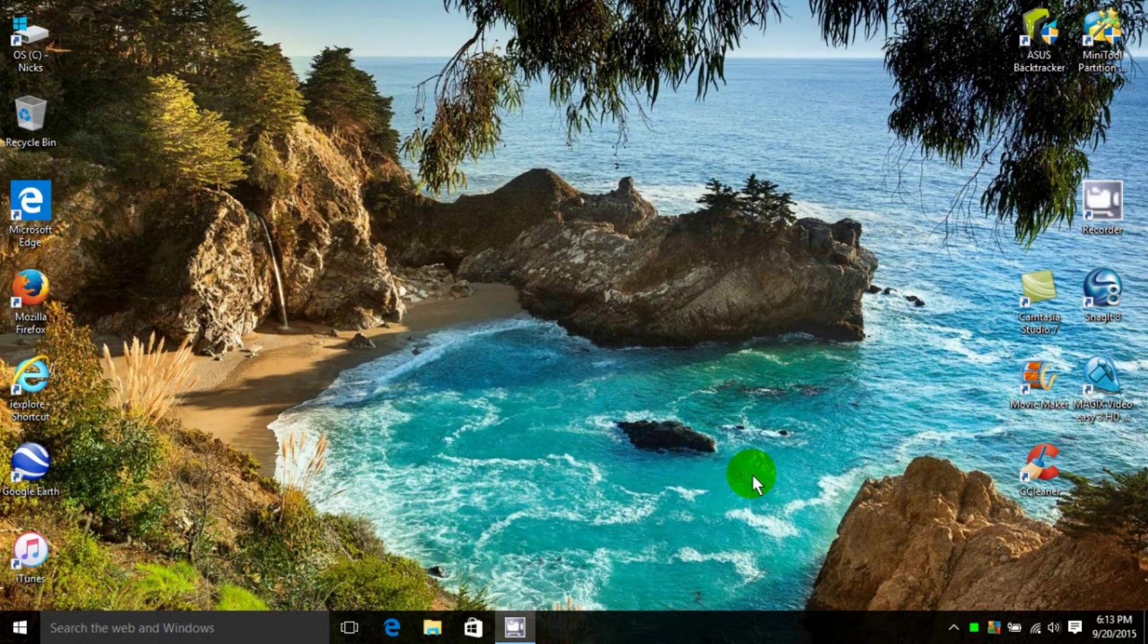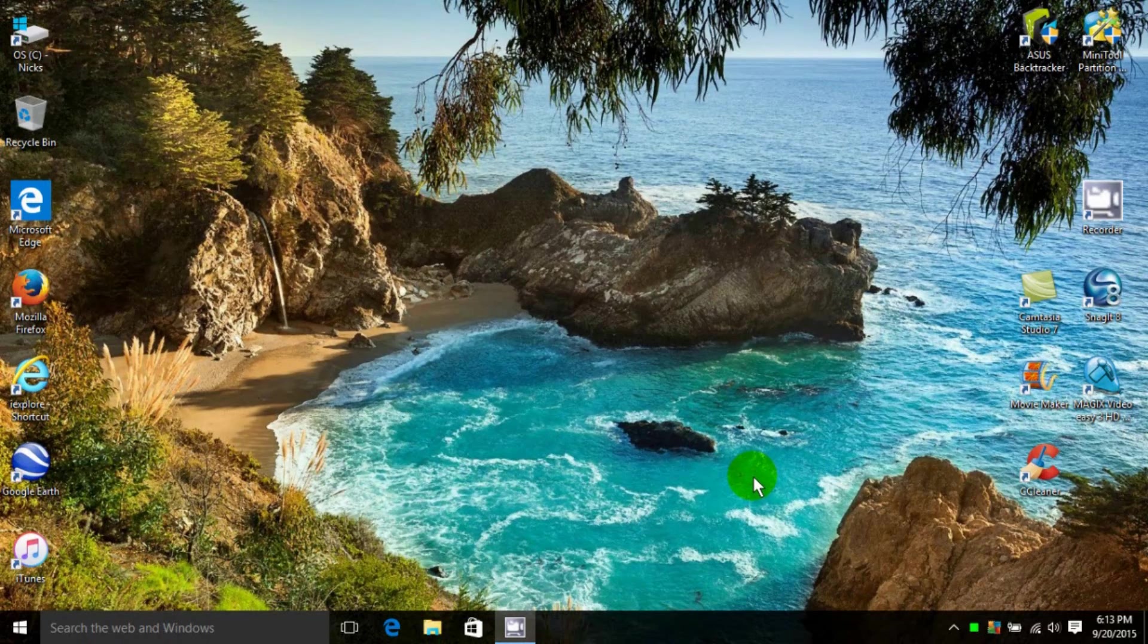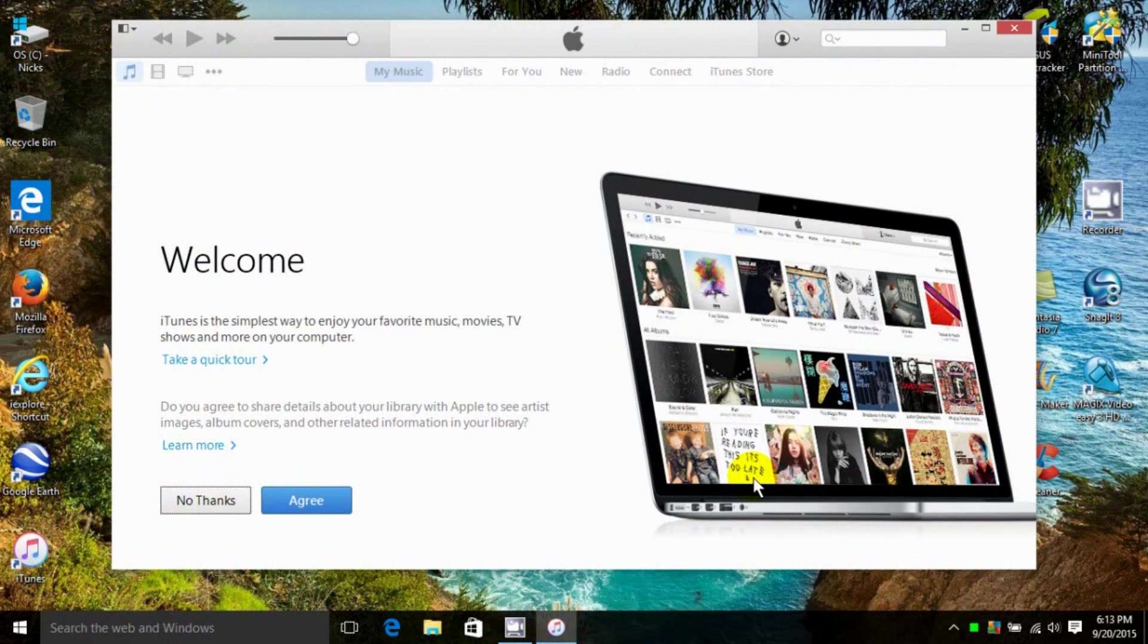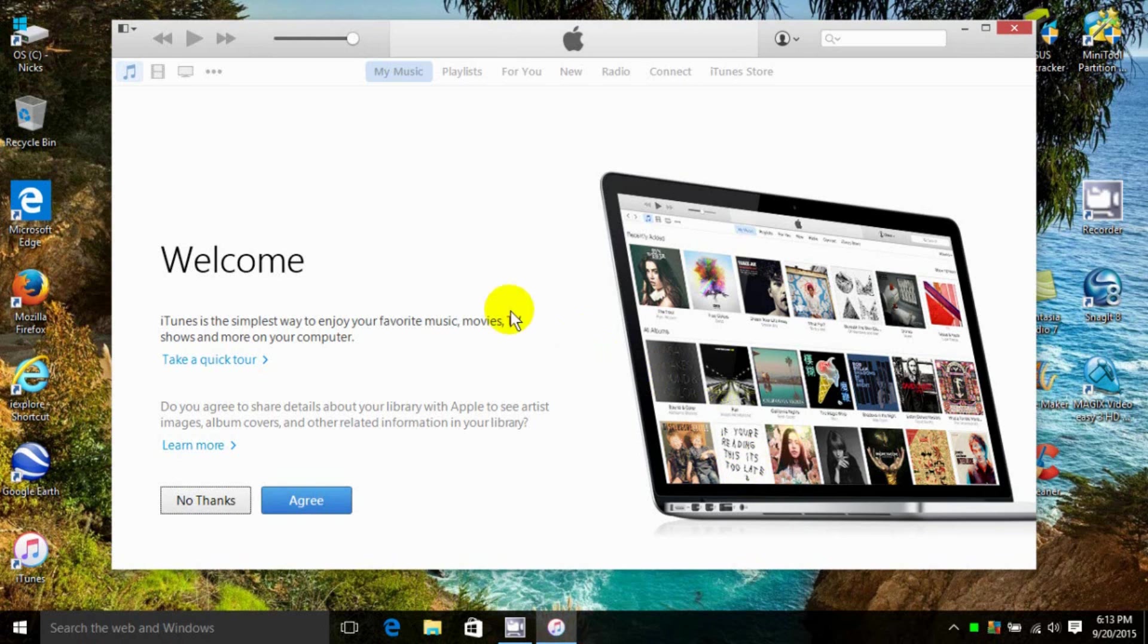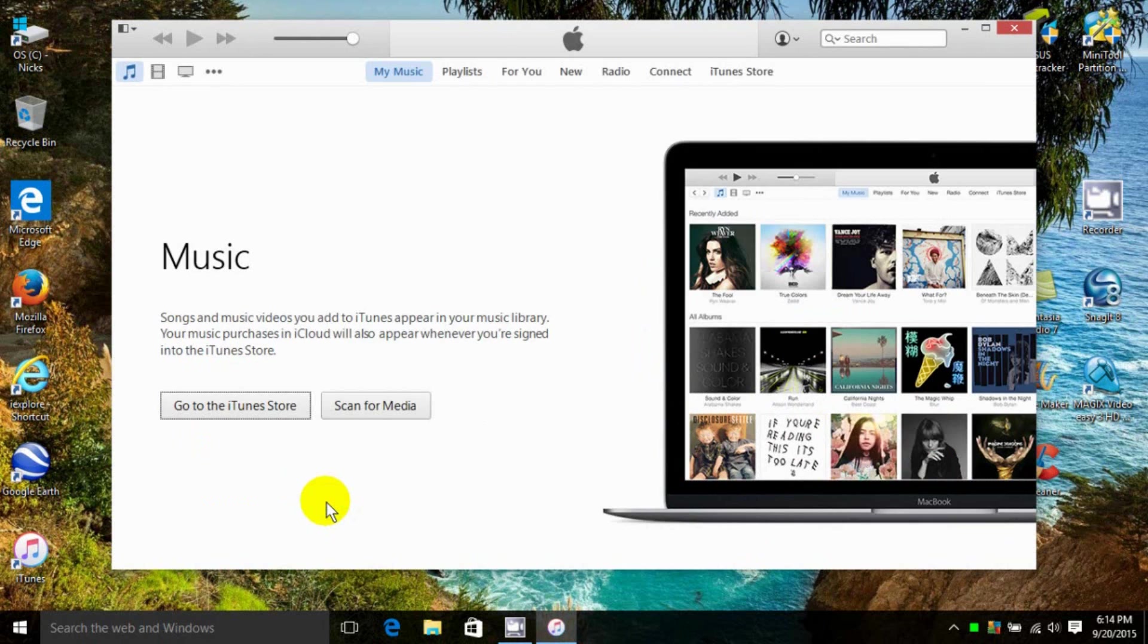Once that's done, it will open up iTunes on your computer. The first screen you get is the iTunes Welcome screen, where you get a choice after reading the intro to click on No Thanks or Agree. I'm going to click on Agree, and I hope you do too.